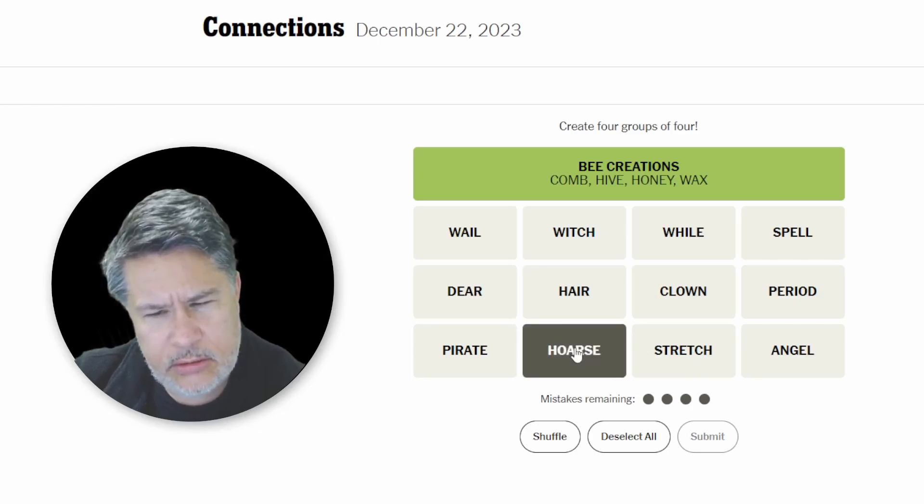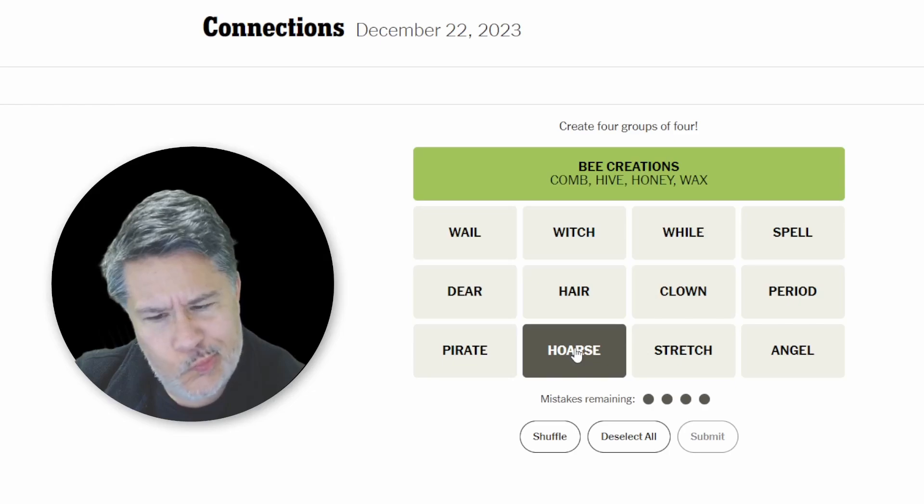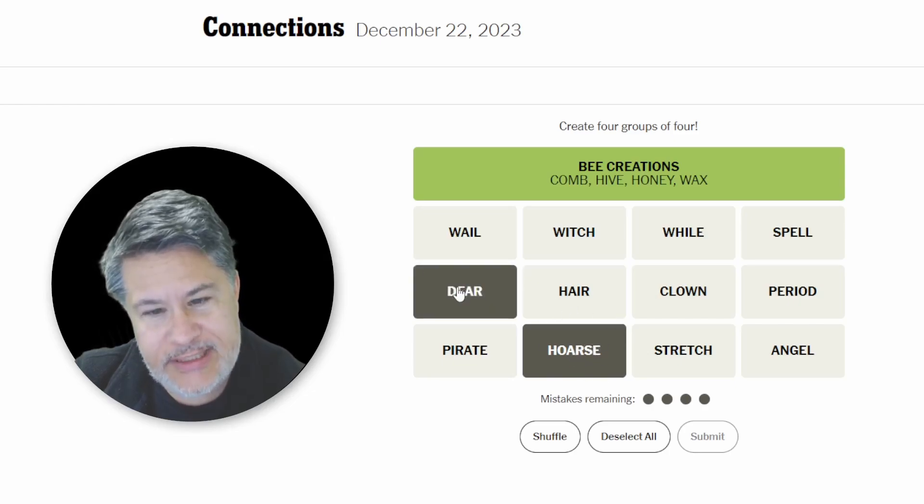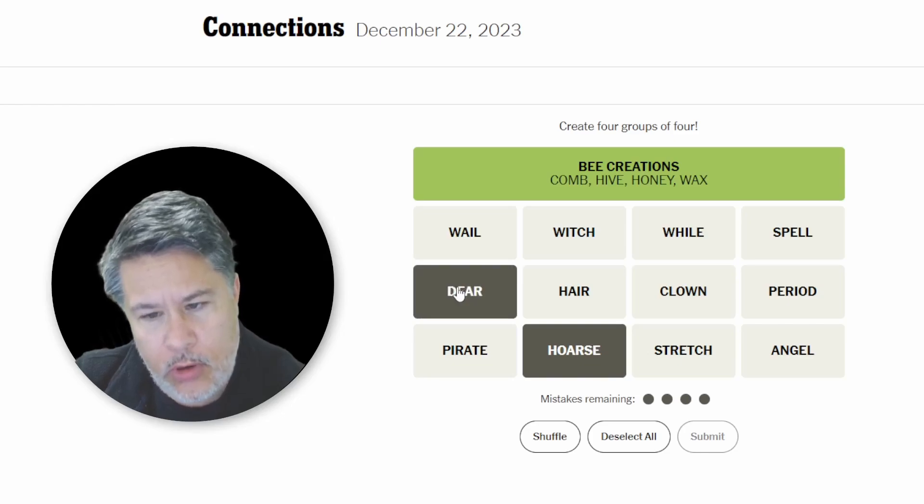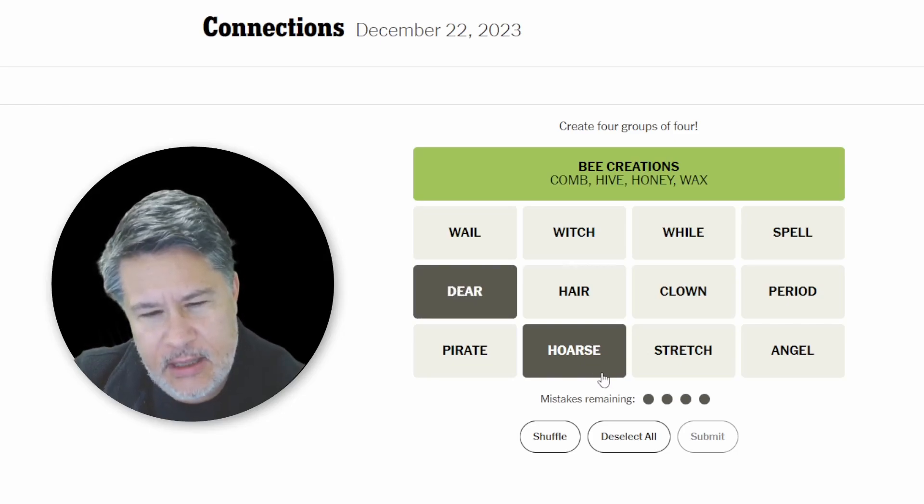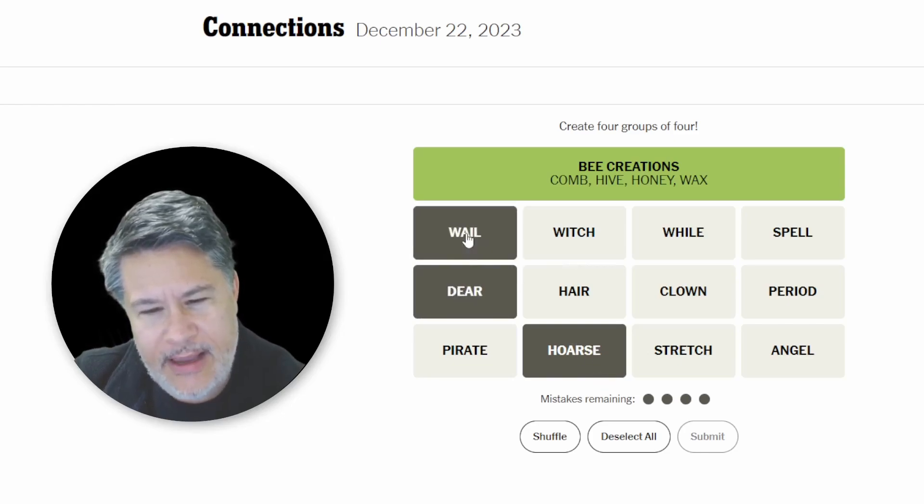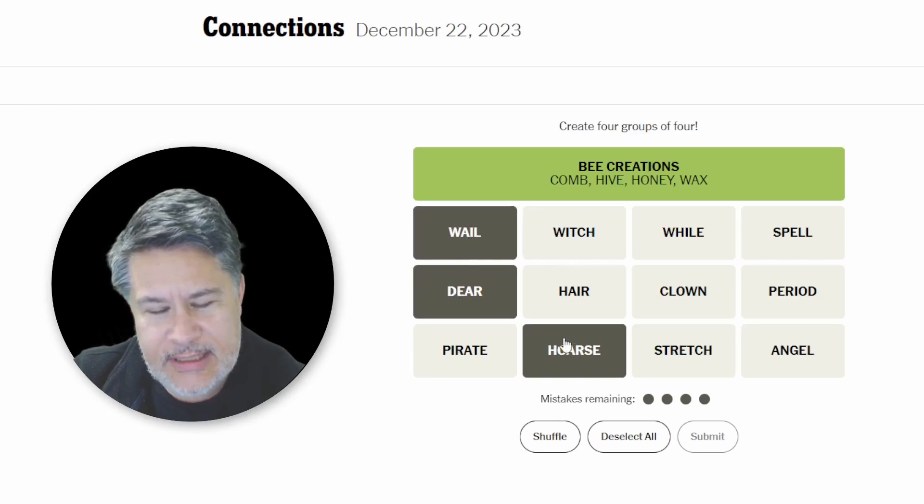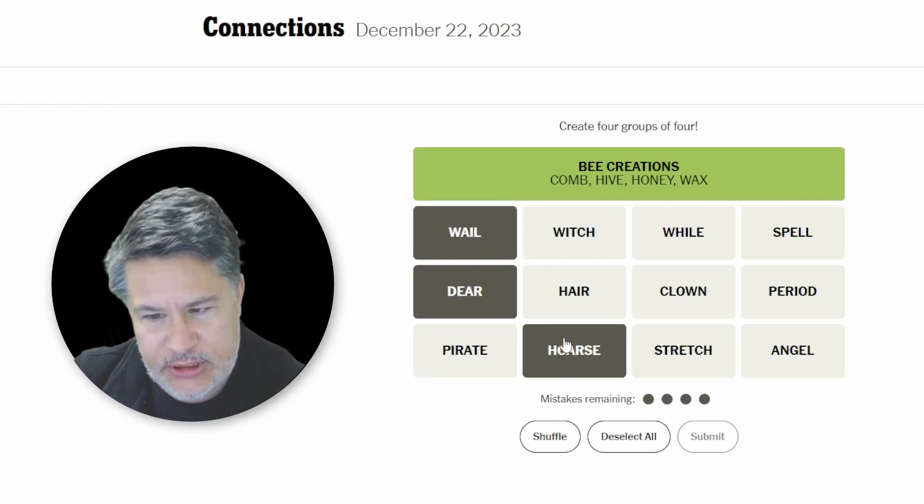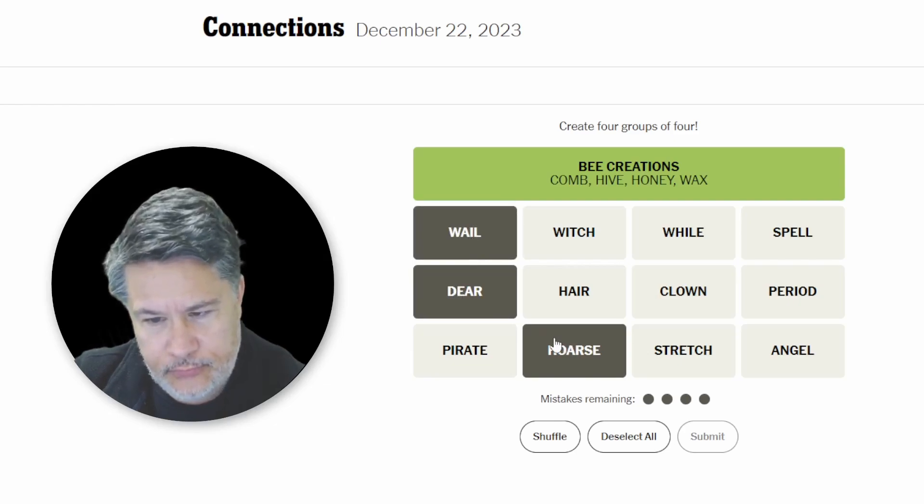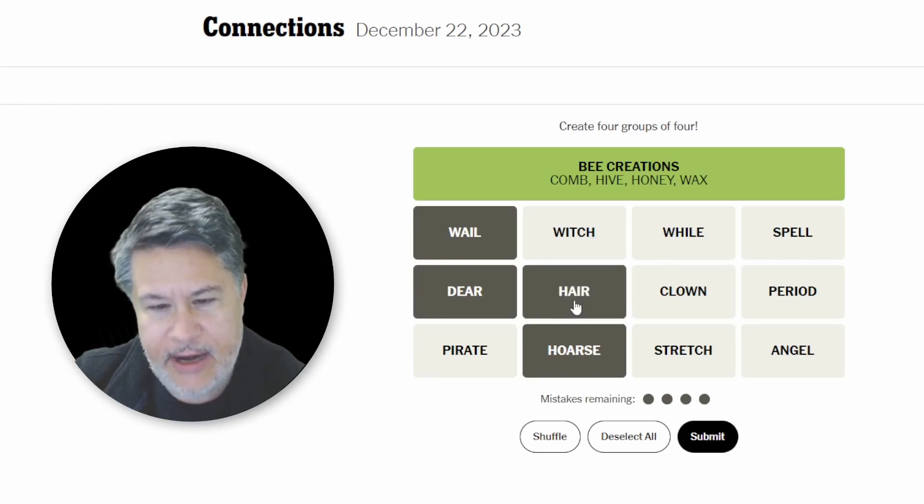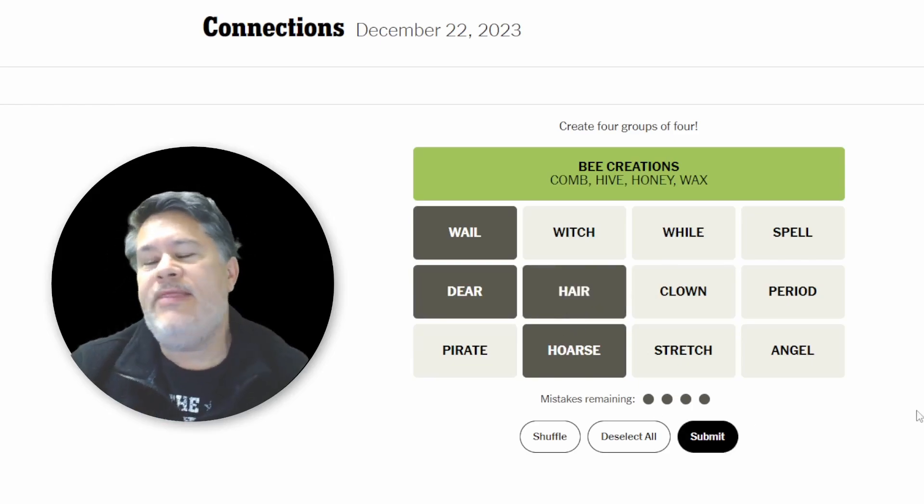Horse. Deer. Come on, I got this. Whale. I got this. These are sound like animals. And hair. Nailed it. Okay.